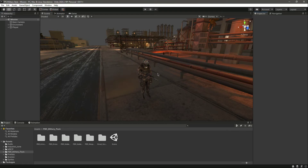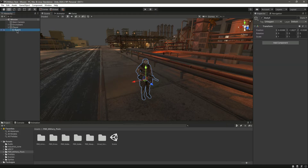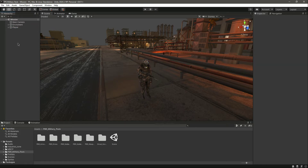Hello and welcome back. In the previous video we created our player graphics. Now we are ready to create some movement, and it's a good idea that we start with the camera.